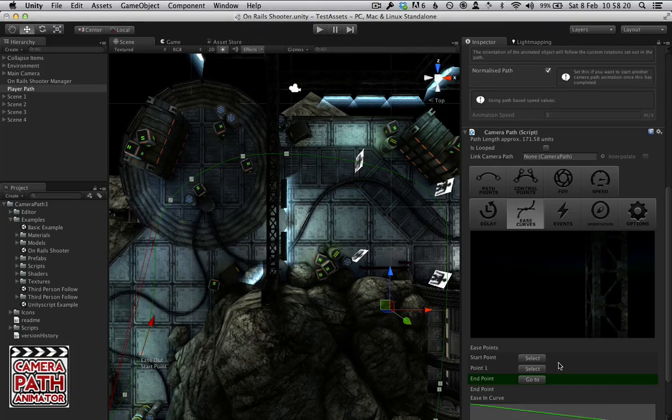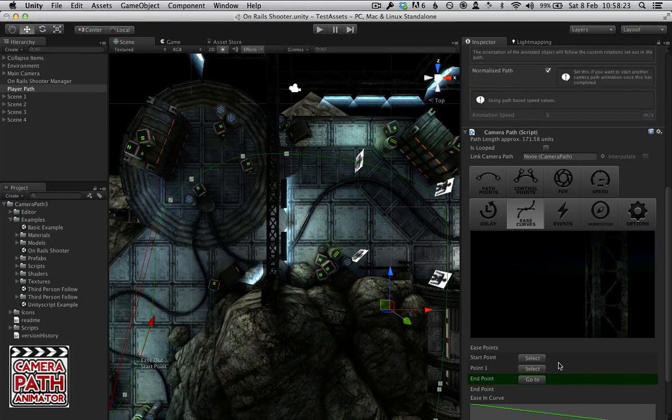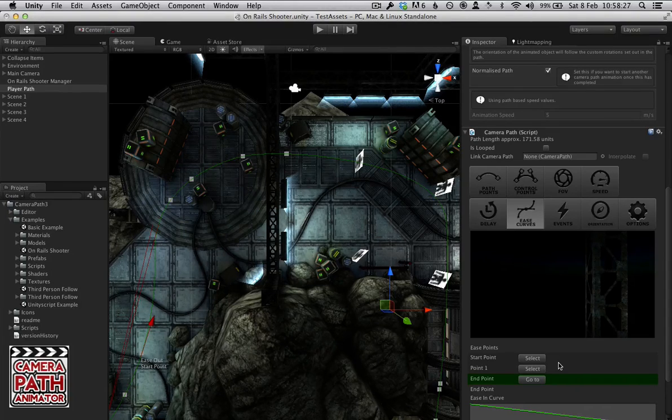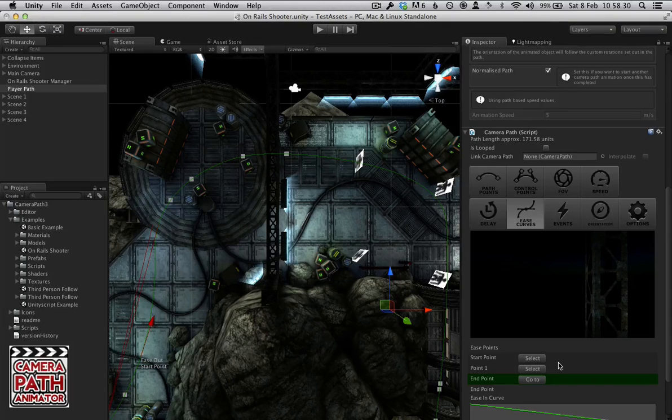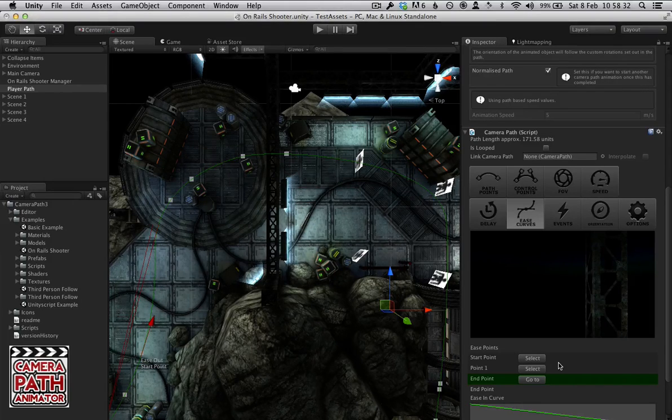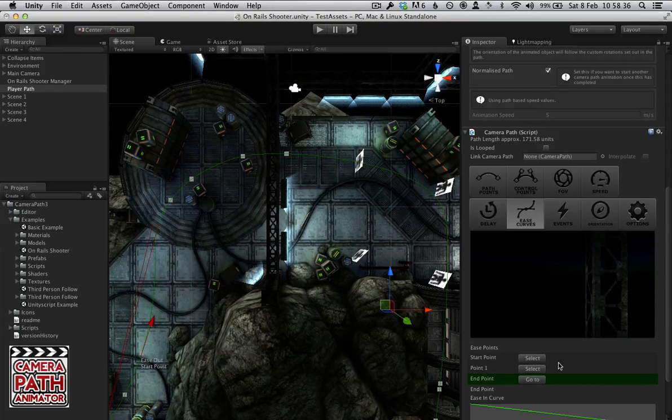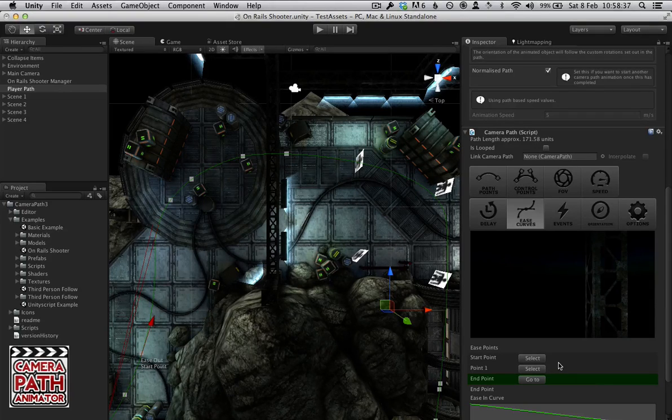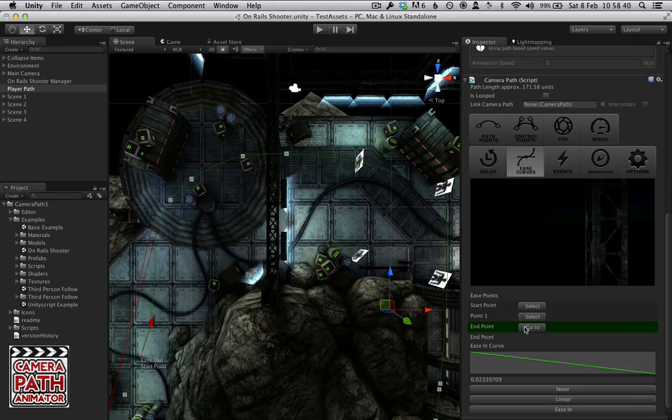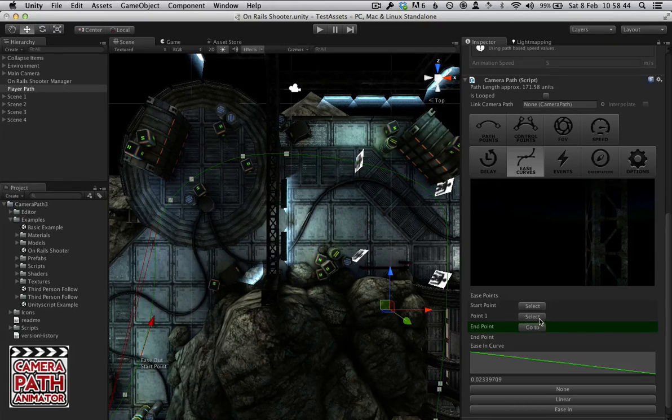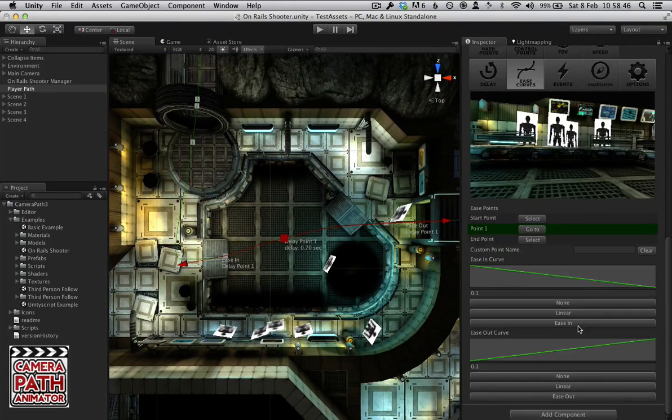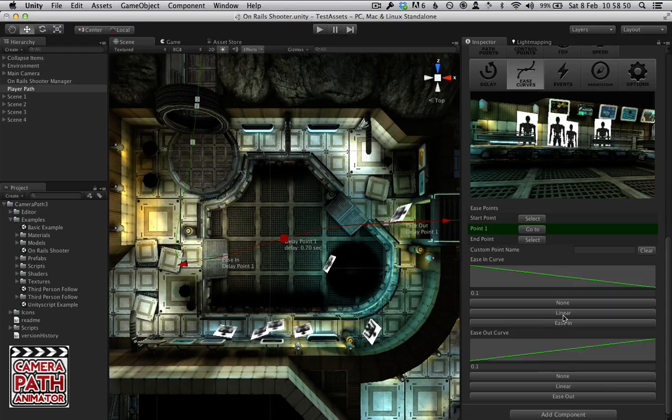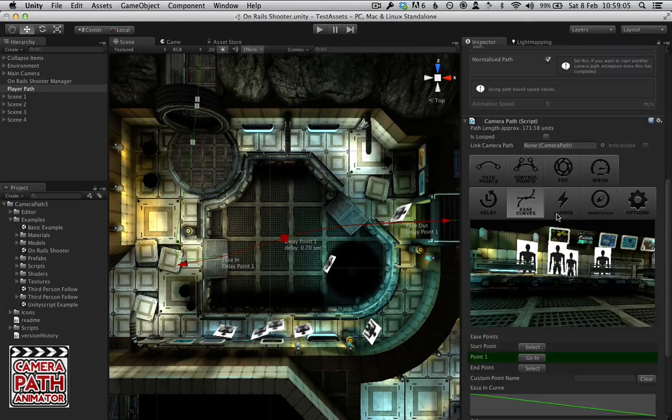But the delay points tie into the ease curves because ease curves are good for when you are starting or stopping a path. You don't want it to just stop usually. You want it to ease into the animation or ease out. So by default we have the start and end points which are general stopping points. And then any delay points that you add in will also be in here. And we have options here to create curves that either ease in or ease out.